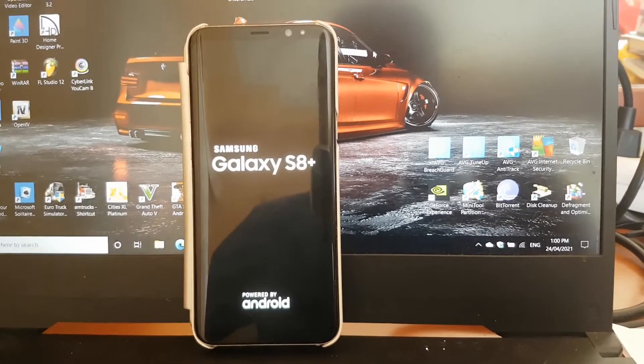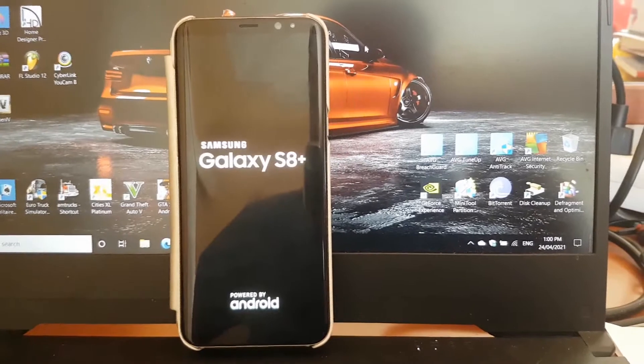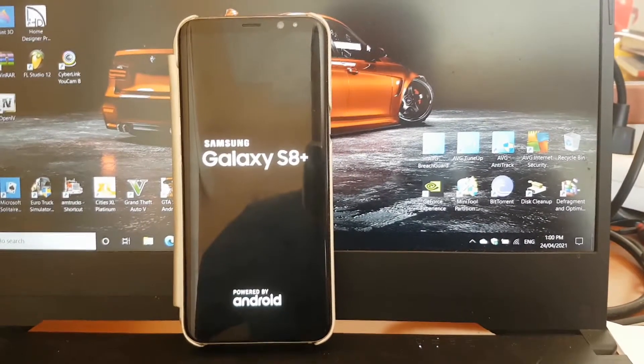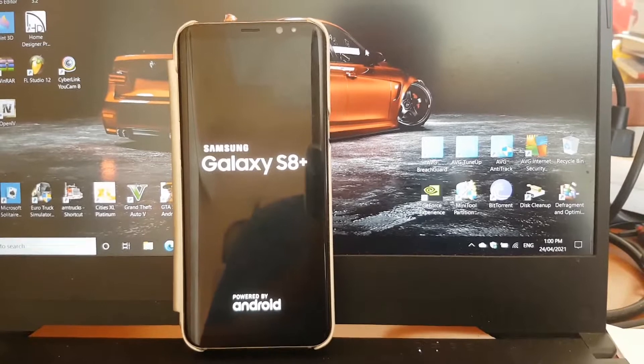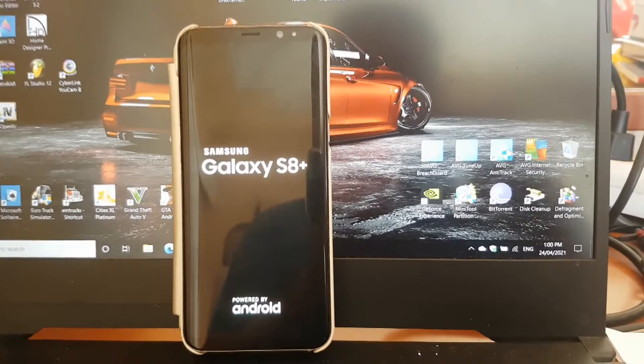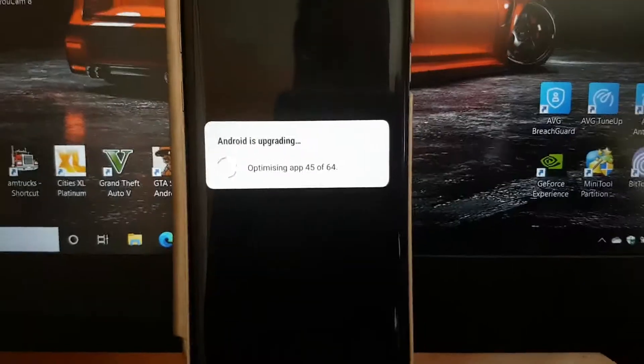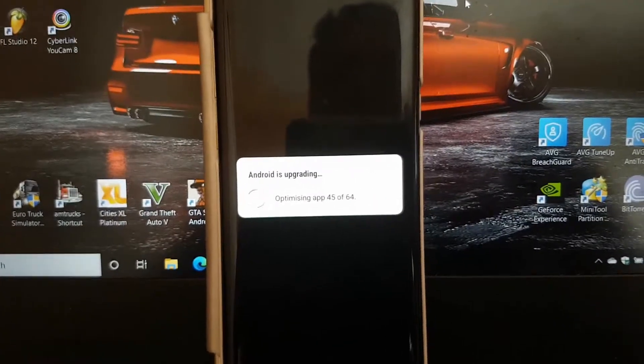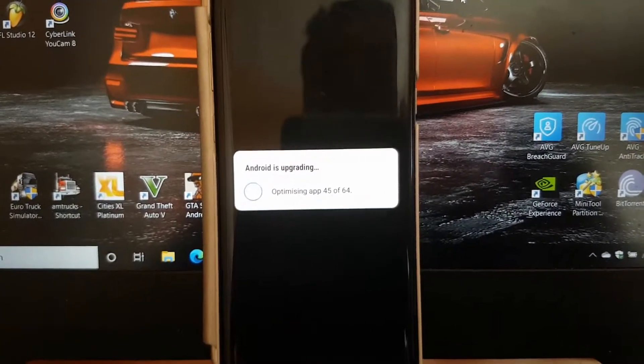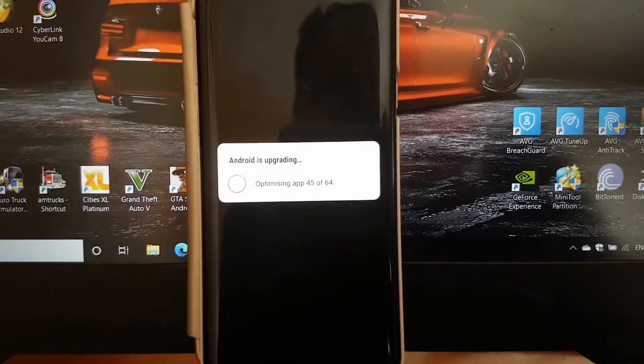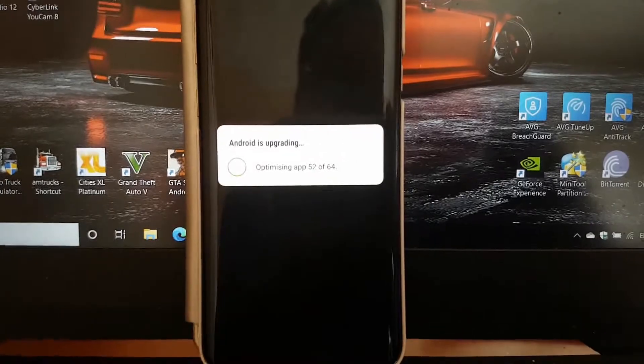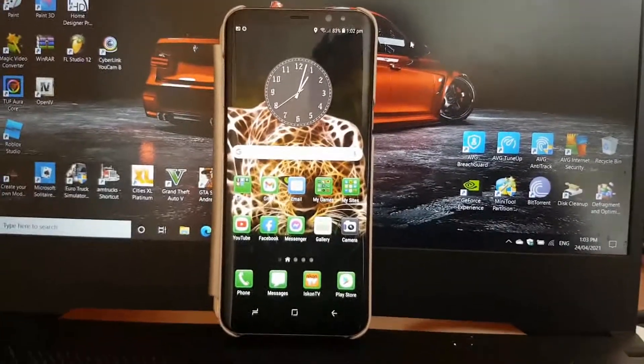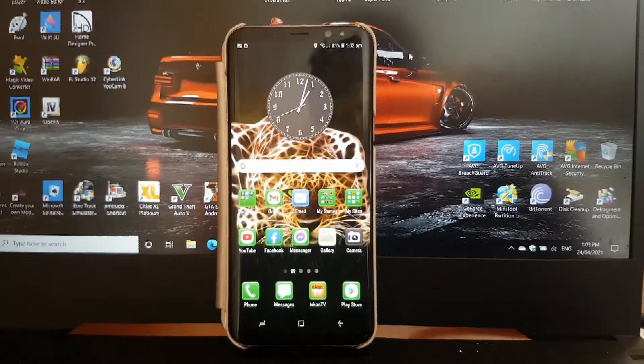It's restarting again. I'll just press pause. As soon as it's done I'll come back. Then we get a message like this: optimizing app 45 of 64. So we'll come back when it's done again.